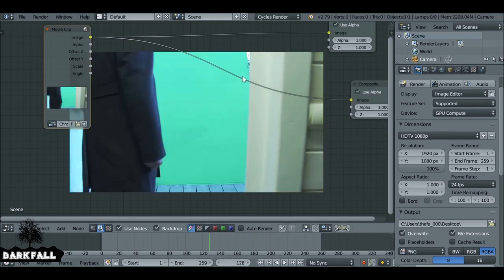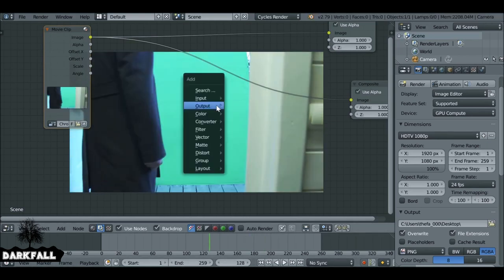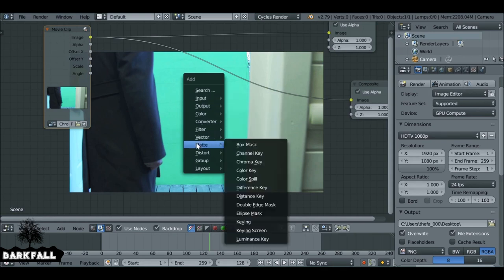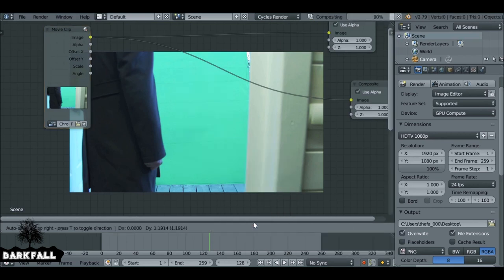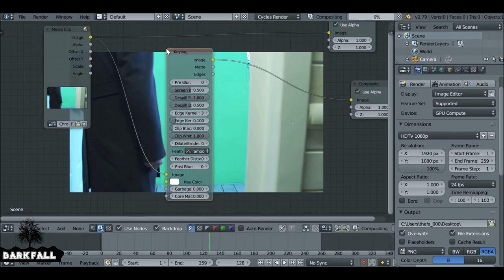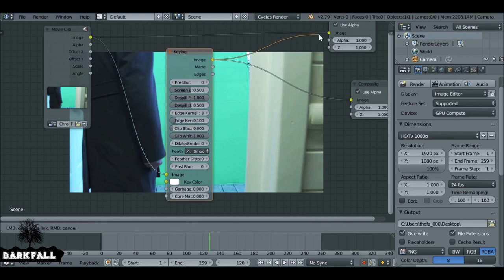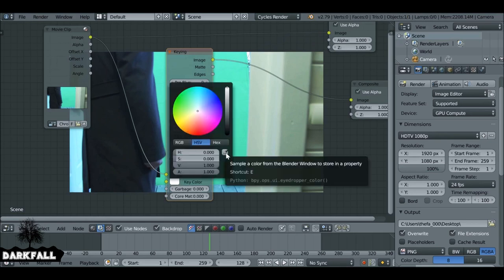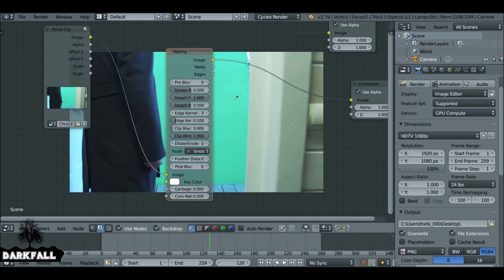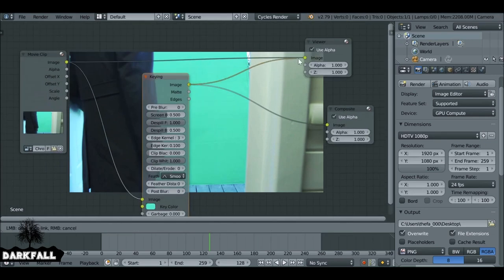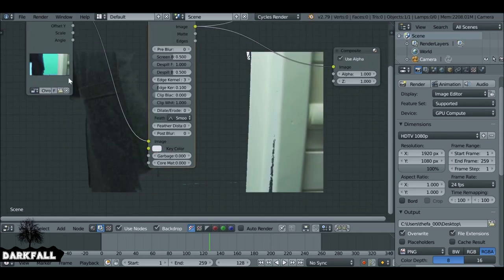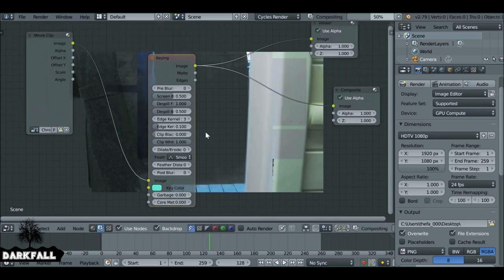First thing we can do is get rid of the green screen. Shift+A, go to Matte, then Keying — drag and drop this in. Before connecting to the viewer, select the color icon and use the color picker tool to select the green color. Then connect it to the viewer node. If you connect it before selecting the color, it just creates some nastiness — so don't do that.